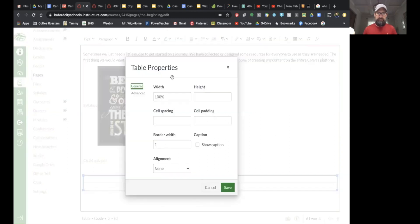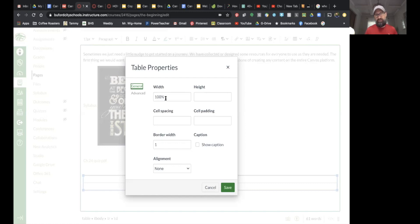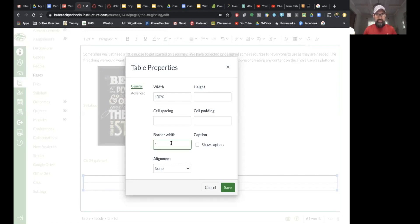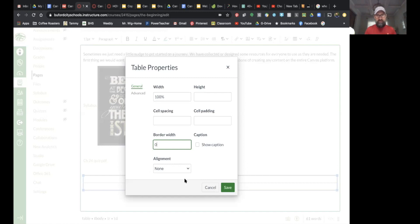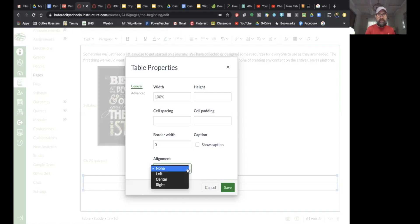With the table selected, you can go up and see 'Table Properties.' A width of 100% means it goes all the way across the screen no matter how big your screen is — that's pretty common. You can also put in a specific number of pixels. Border width is the line around the cells — you can increase it to make it thicker, or set it to zero to remove the border entirely. You can also align the table any way you want.